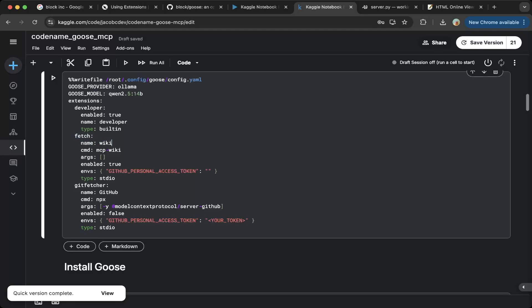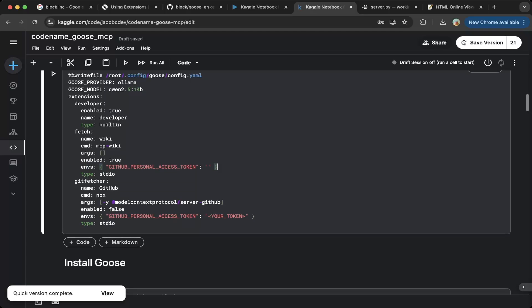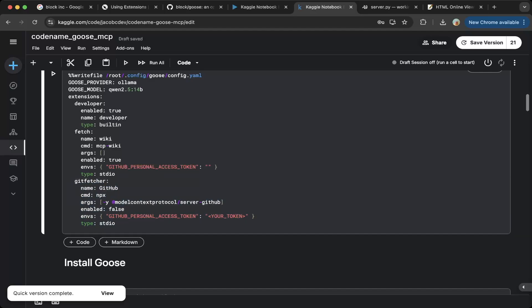We have developer as a built-in type, and then we enabled it. Then we do a wiki, which is the custom model context protocol server. We call it fetch. You can call it different name, but we just call it fetch. The name is wiki. The CMD is MCP wiki. This is something we're going to show later. We built this through pip installation. And then after that, we don't need an argument. We just enabled it. You don't need any environment for this demo. And then we basically type is standard IO. This is another one, which is the GitHub demo also in the official documentation, but we will not use it. So we turn it off as enabled is false.